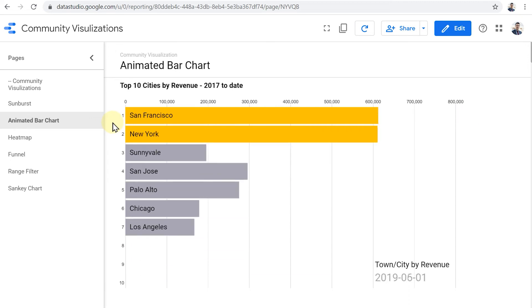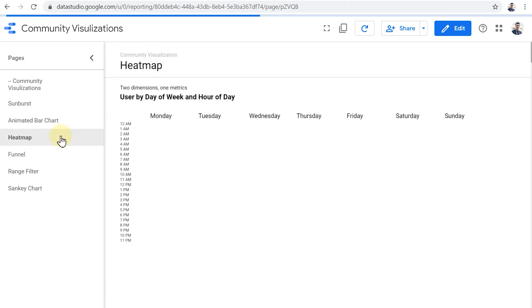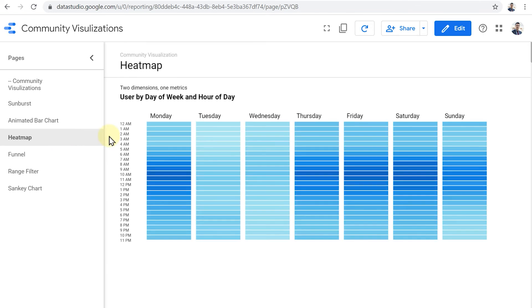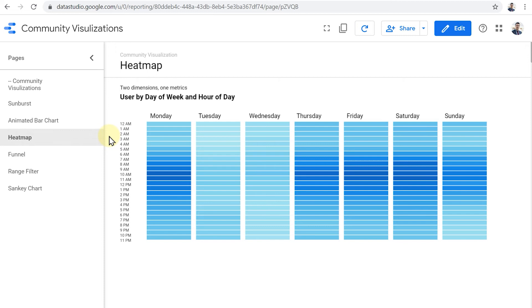Let's move on to the heat map. A heat map is quite straightforward. You can apply two dimensions and one metric. Here I have users by day of the week and hour of the day. And this type of visualization uses different shades of a color to show the highest and lowest values for that metric, in this case users, for the different combinations of those two categories.